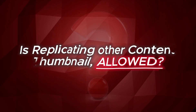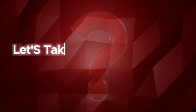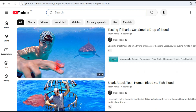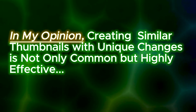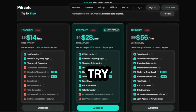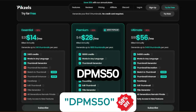Now you might be wondering, is replicating other content thumbnails allowed? Let's talk about that. Looking at some of the top YouTubers: MrBeast created a thumbnail with a shark, which earned an incredible 198 million views. Then Mark Rober followed a similar format and got 118 million views. Even the Stokes Twins used a shark-themed thumbnail and racked up 131 million views. So in my opinion, creating similar thumbnails with unique changes is not only common but highly effective. And here's an exclusive tip for you: you can try any plan of Pixels at 50% off for the first month by using my code DPMS50 at checkout and unlock all these powerful features.